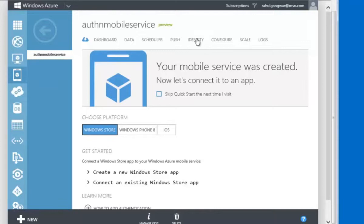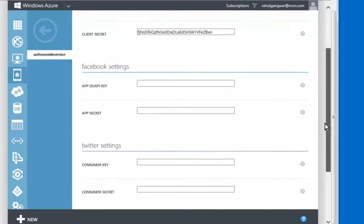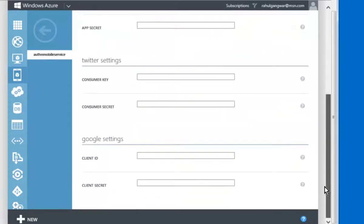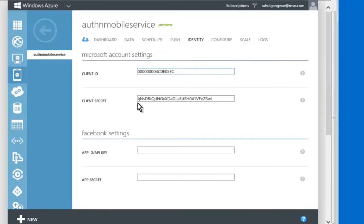One of the tabs is Identity. If you go to Identity, you can see the online providers already listed: Microsoft Account, Facebook, Twitter, and Google. These are the only online providers available as of today. You can also see that I have already filled in a client ID and client secret after registering my application on Microsoft Account.